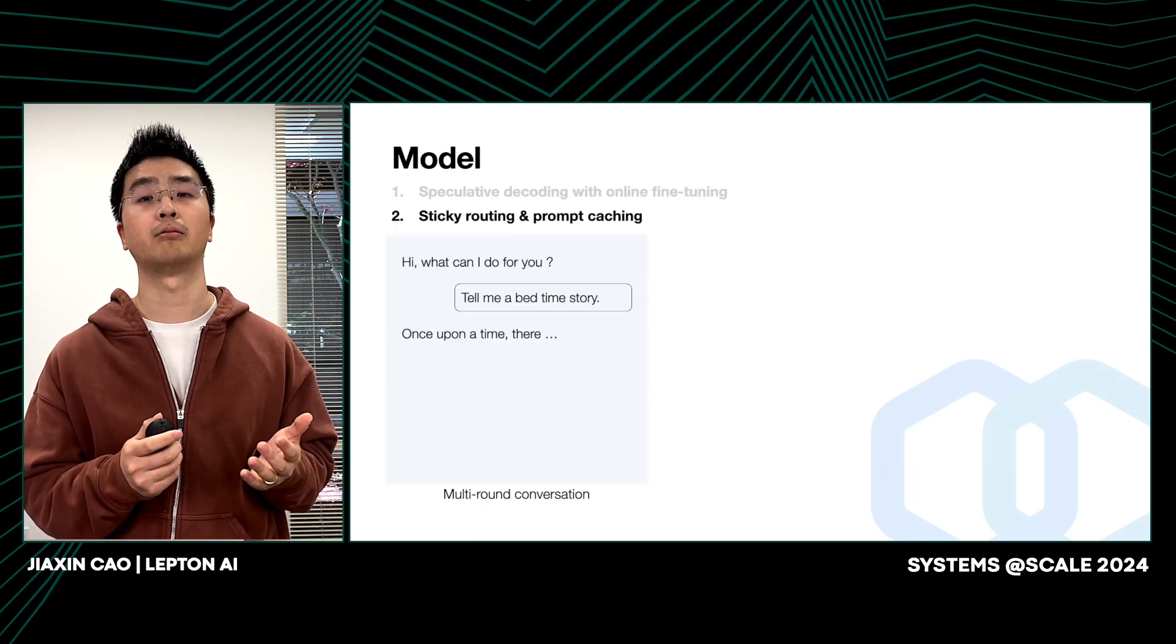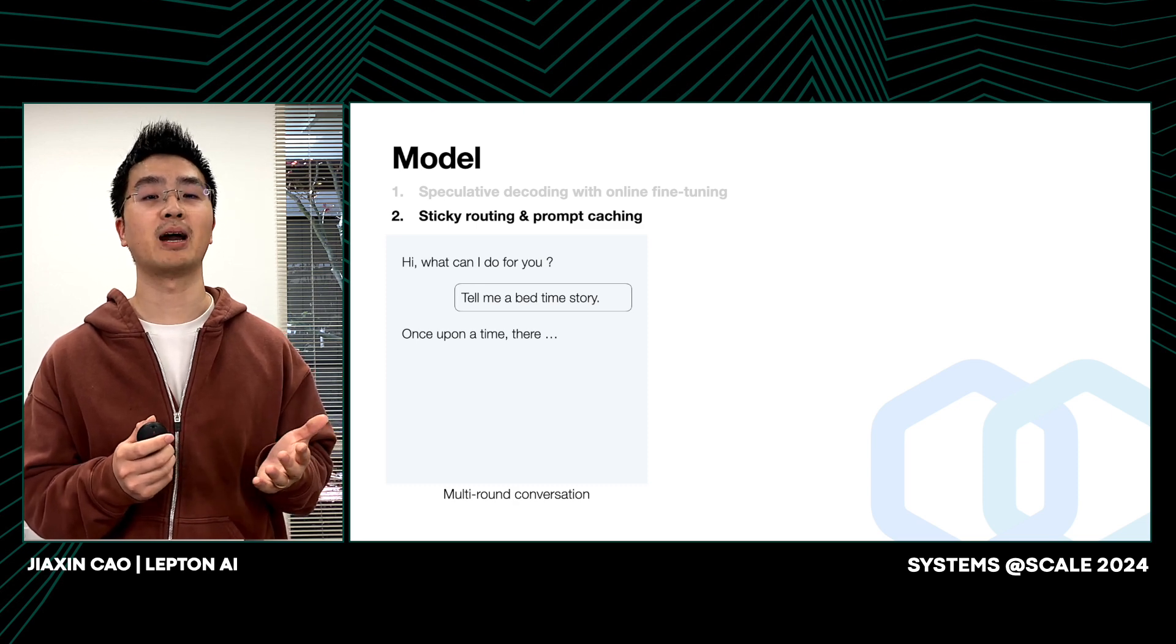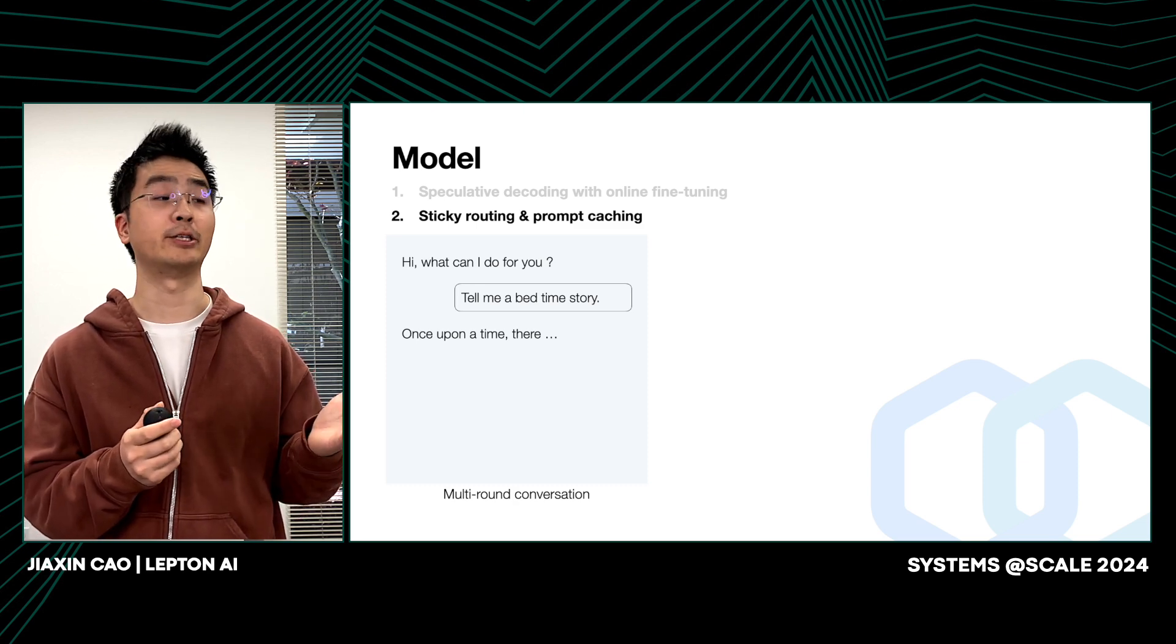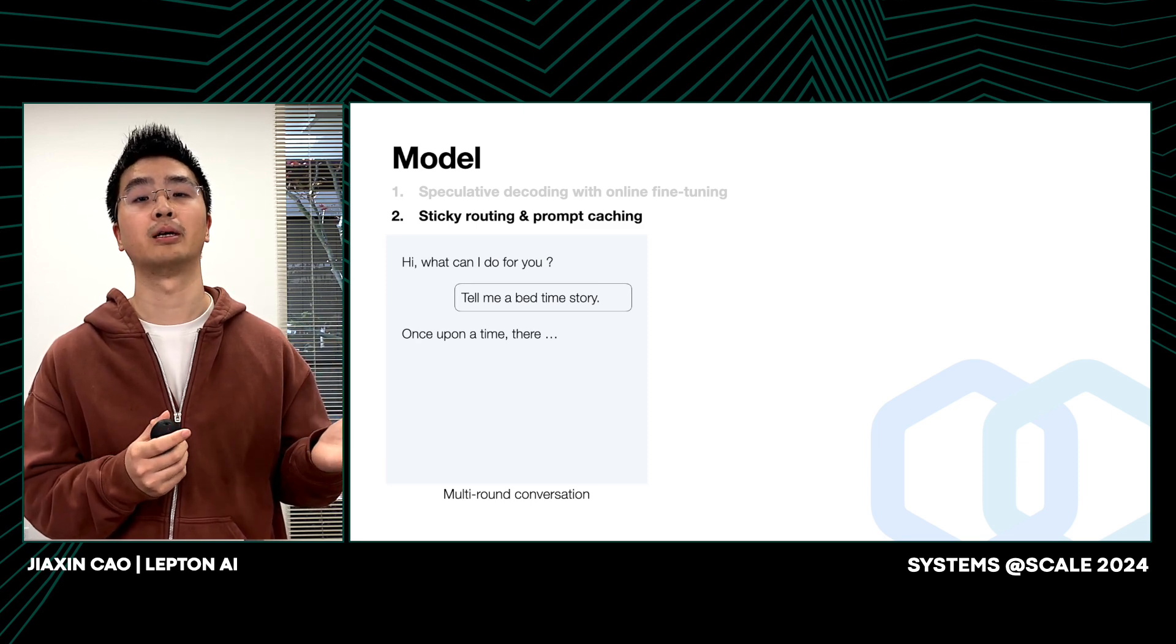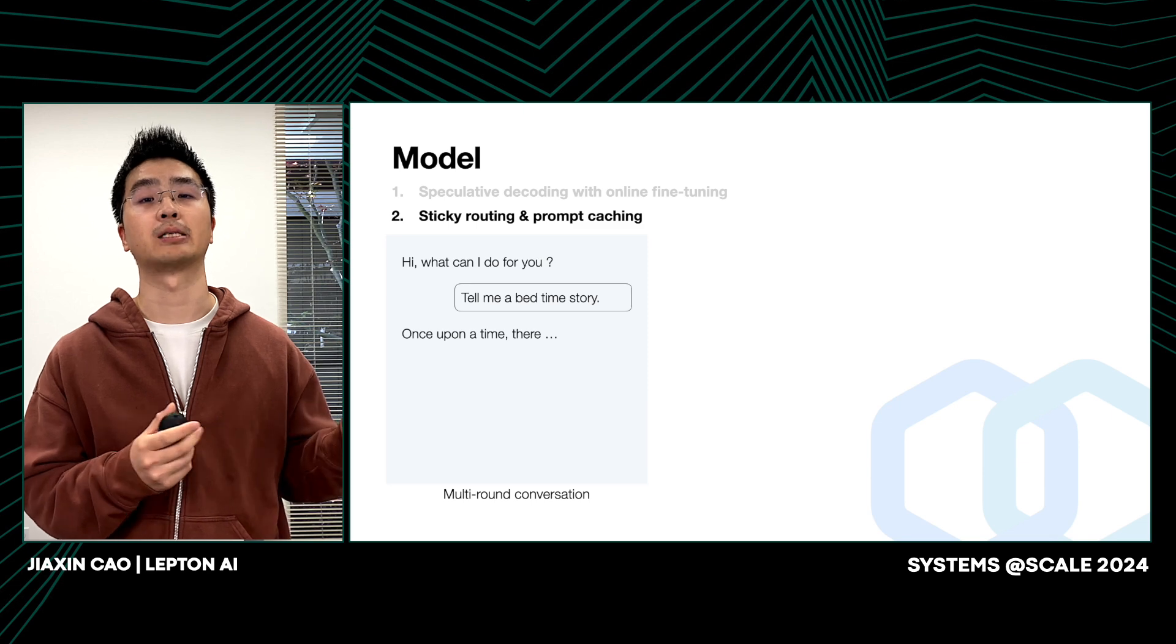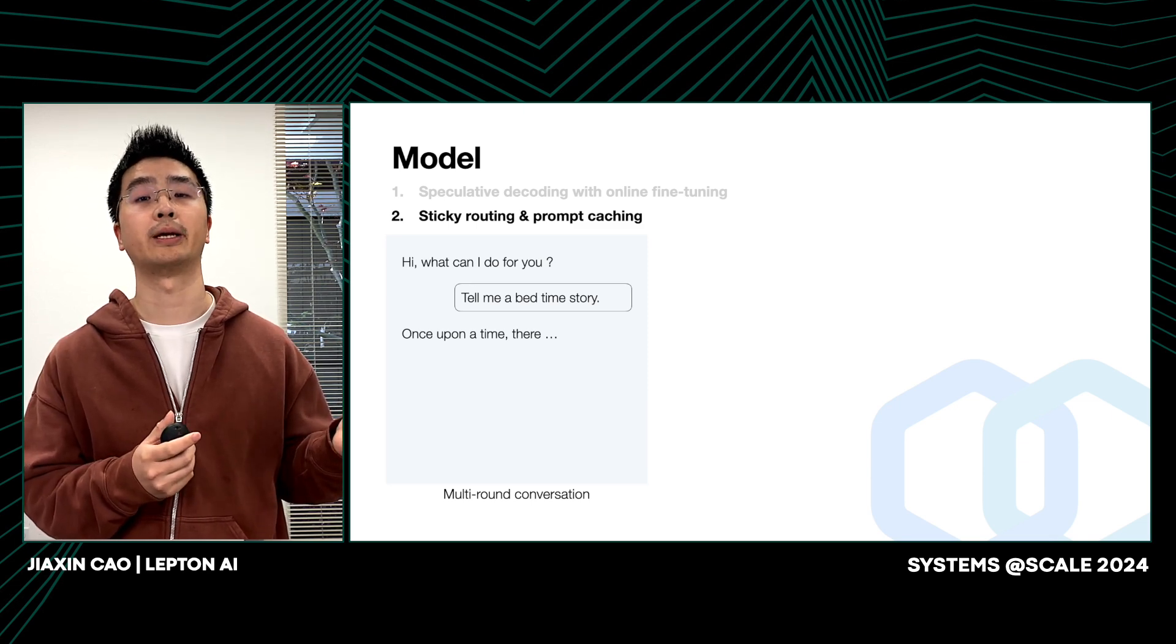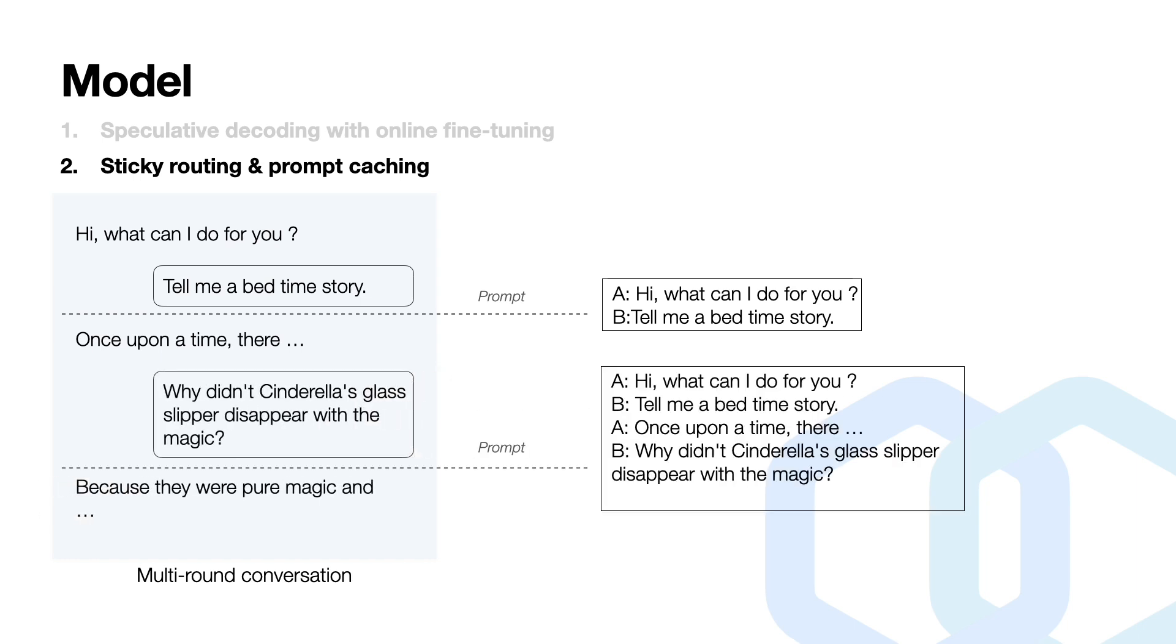Now let's talk about sticky routing and prompt caching. In many applications, users may engage in multi-round conversations with these models. For example, a user may ask, tell me your best bedtime story, and then he may follow up to ask another question about the story told by LLM. Then we can see that there might be some redundant part in those prompts, highlighted in bold text.